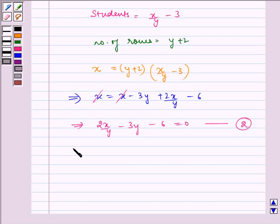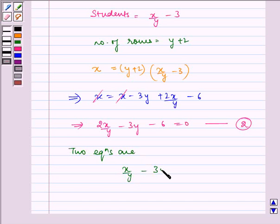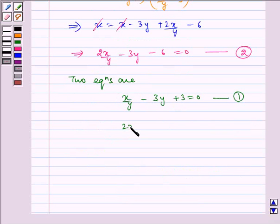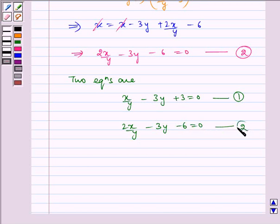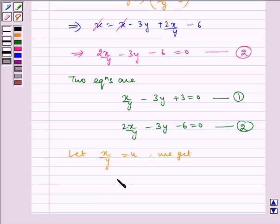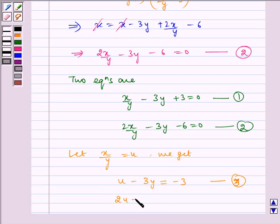Now we have the two equations: Equation 1 is x/y minus 3y plus 3 equals 0, and Equation 2 is 2x/y minus 3y minus 6 equals 0. Now, let u equal x/y. Therefore we get: u minus 3y equals minus 3 as Equation 3, and 2u minus 3y equals 6 as Equation 4.